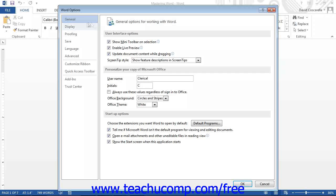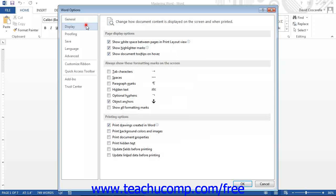If you click the Display category, you will see options that allow you to change how Word displays the contents of your documents. You can check or uncheck the checkboxes here to enable or disable the display of on-screen page options, on-screen special characters, or printed page options.